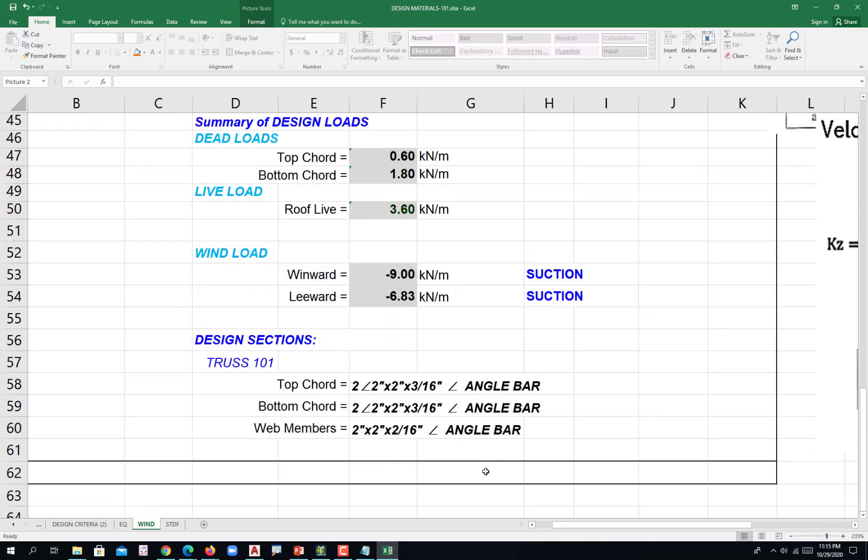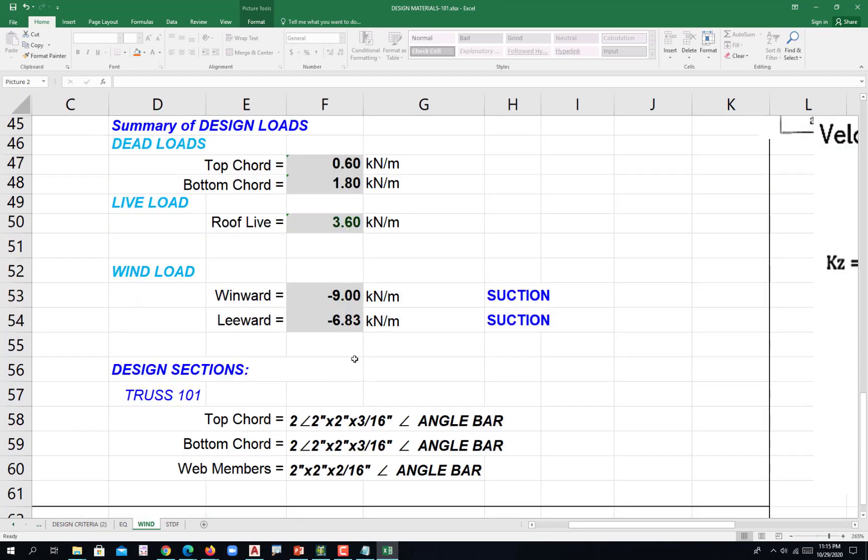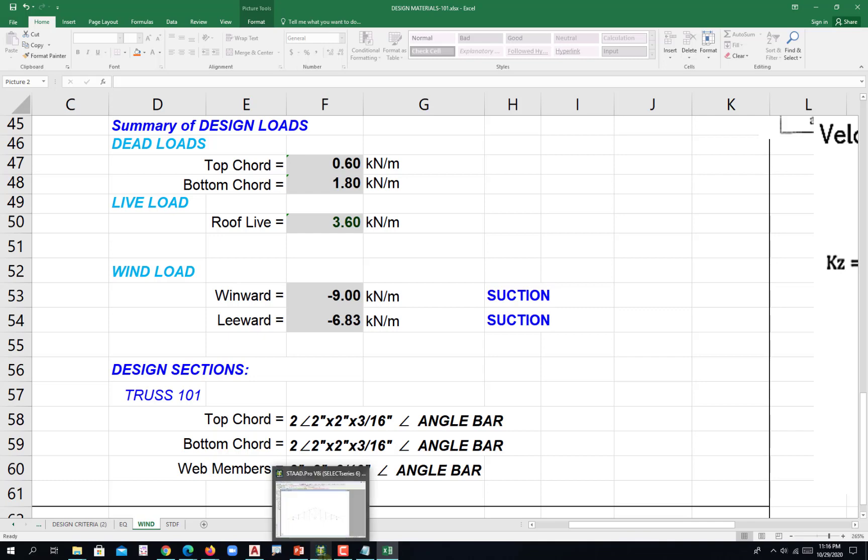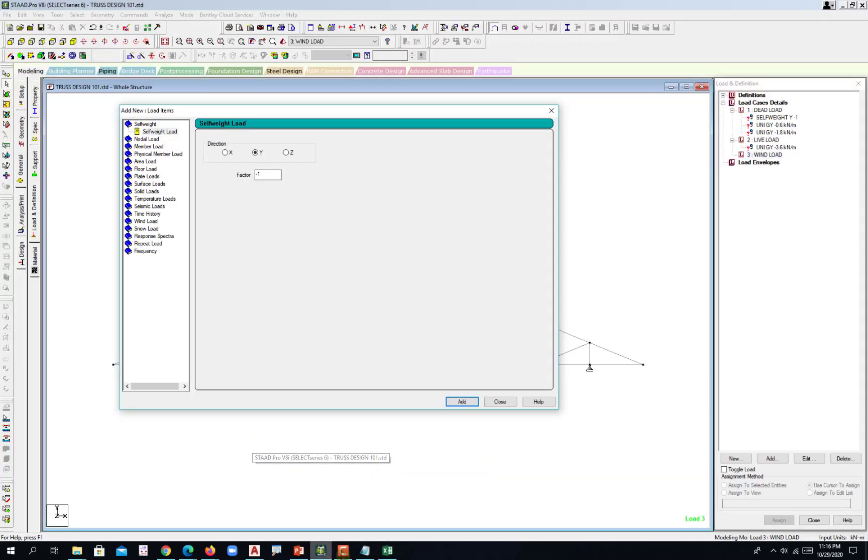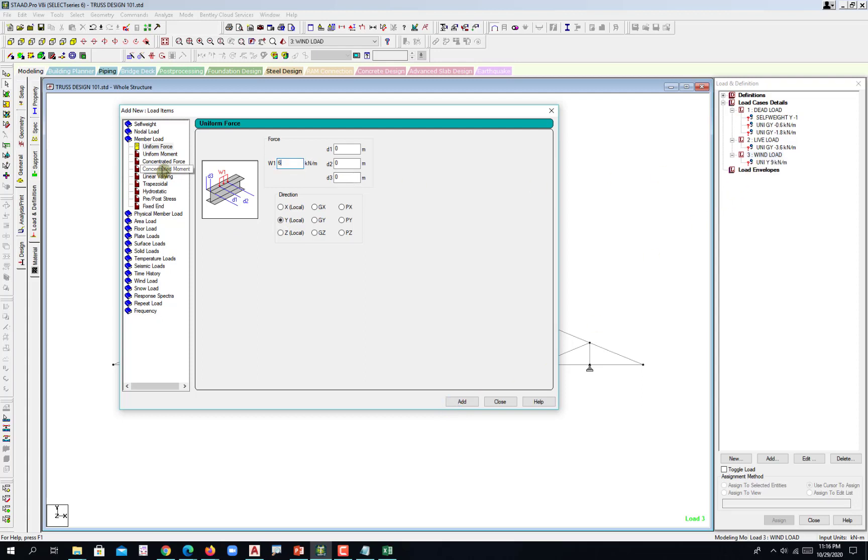And then negative, under suction going up, that's positive in STAAD. Positive nine and then positive 6.83. You go to member load and then this is local perpendicular with the member, the positive nine. Add there and then 6.83. But again,